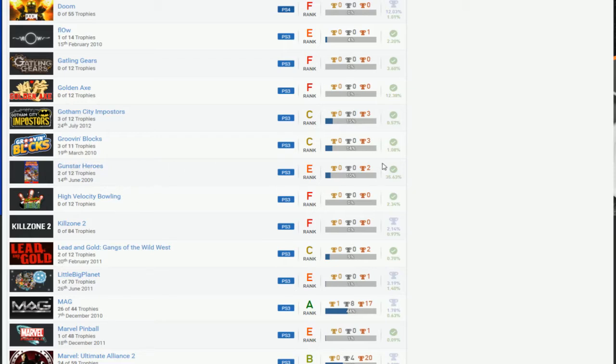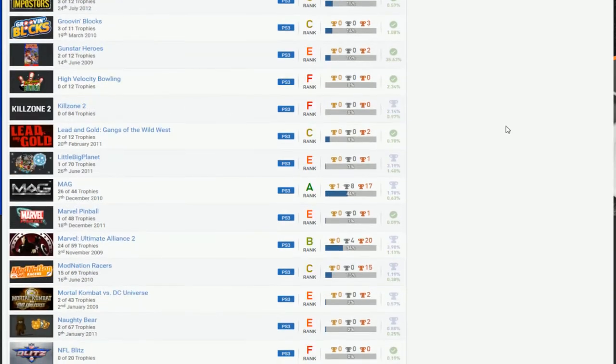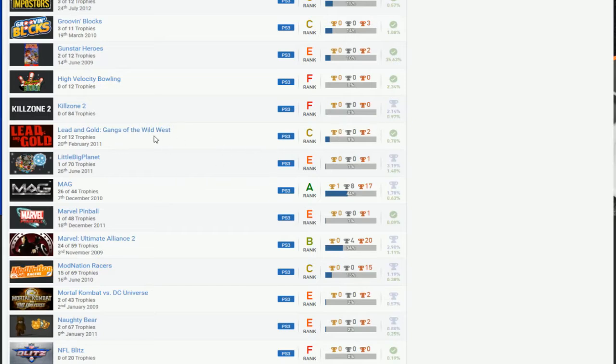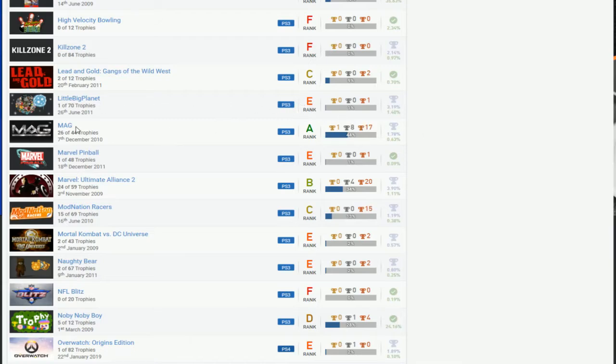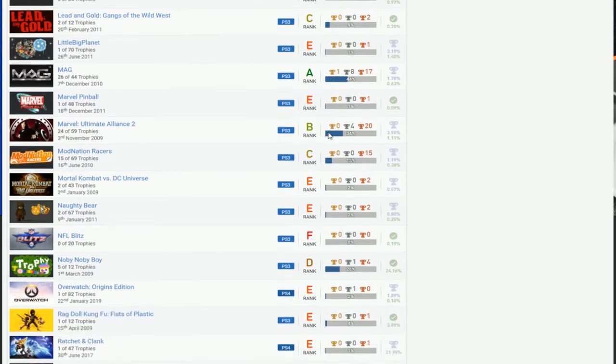Yeah, just play these games and finish them. Gotham City Imposters, don't bother with that. Groove and Blocks, finish that at least. You can do Gunstar Heroes. You can't do High Velocity. You can't do Killzone 2. You can finish Lead and Gold. Little Big Planet, you can do that, you have a long way to go but you definitely can do that. MAG, that kind of sucks.